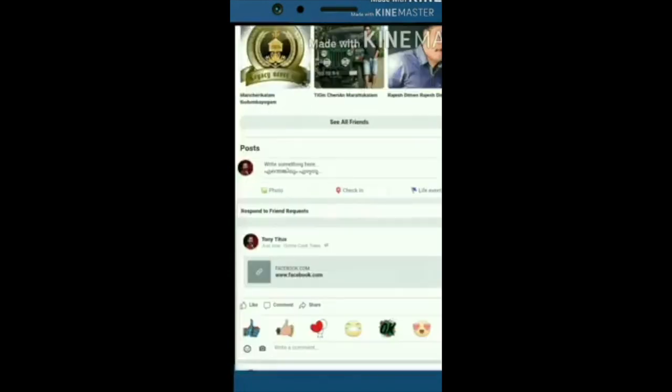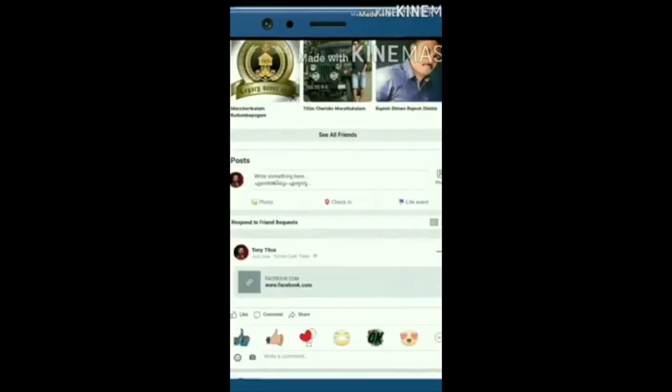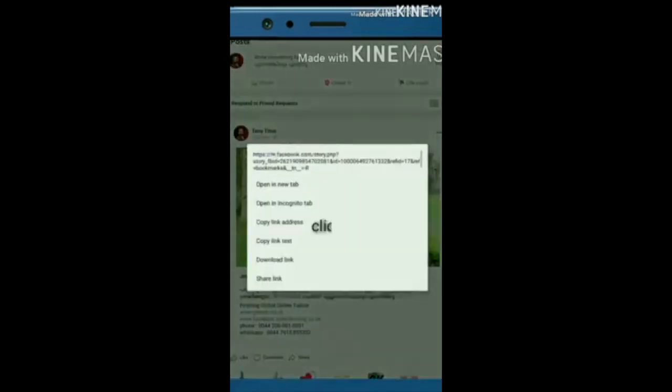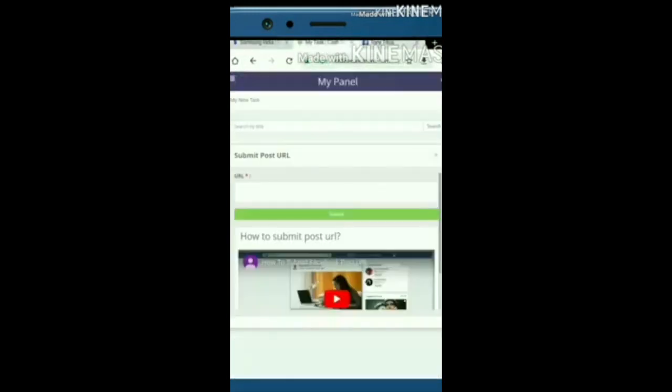You need to share promotional content minimum 24 to 50 times on your Facebook page. Only then you'll get paid. The minimum payout is 5 dollars.